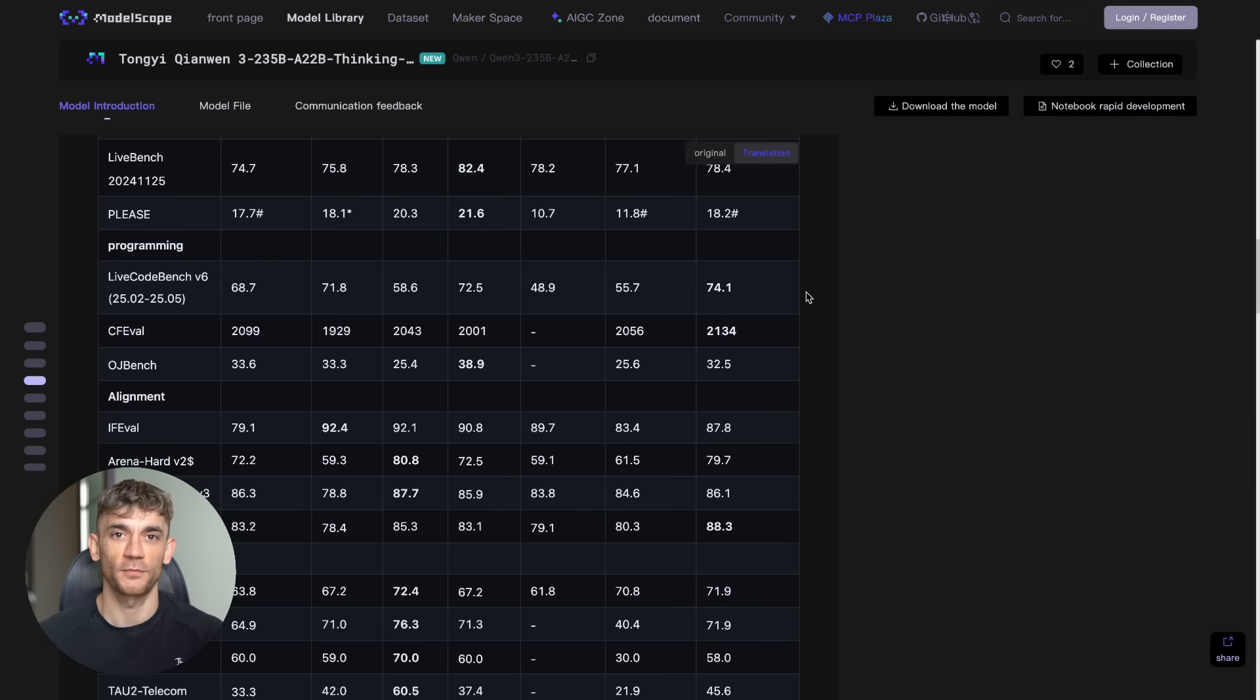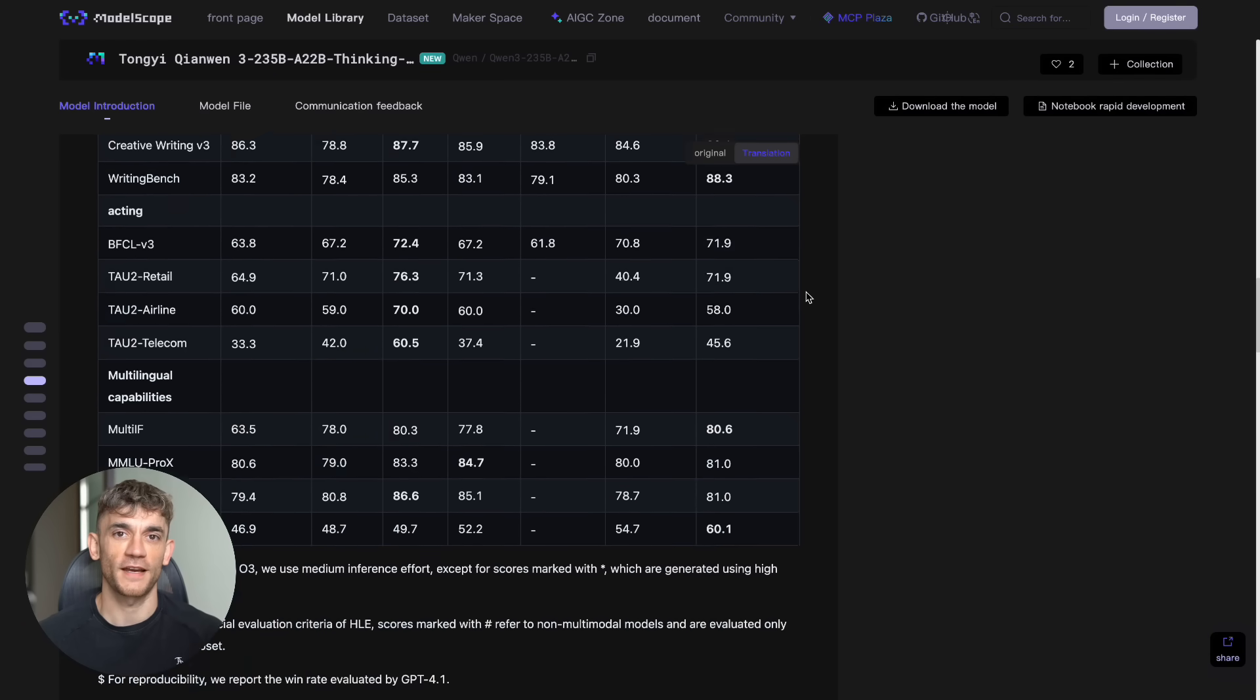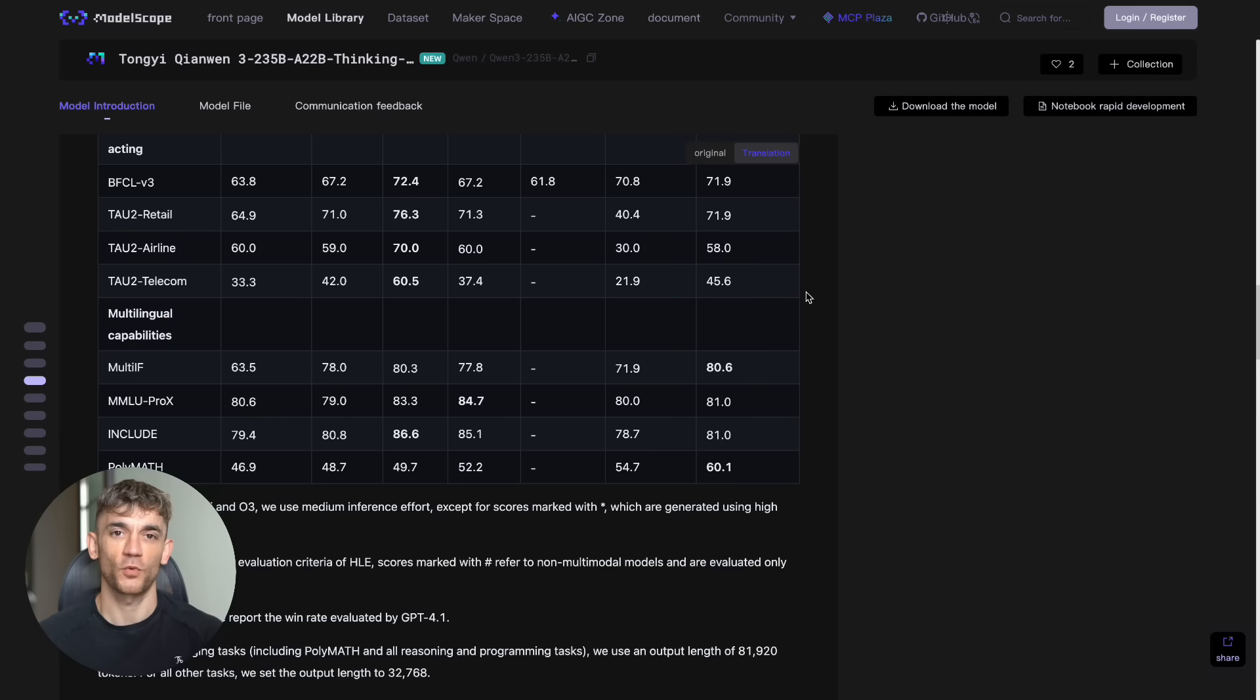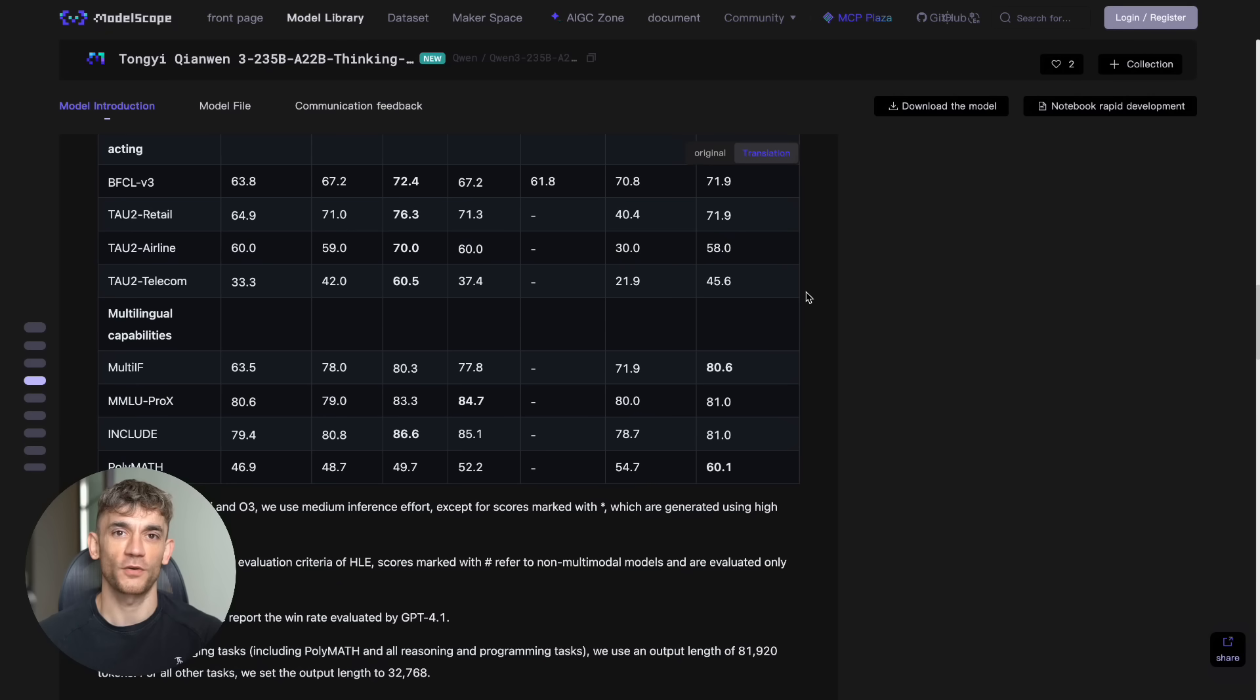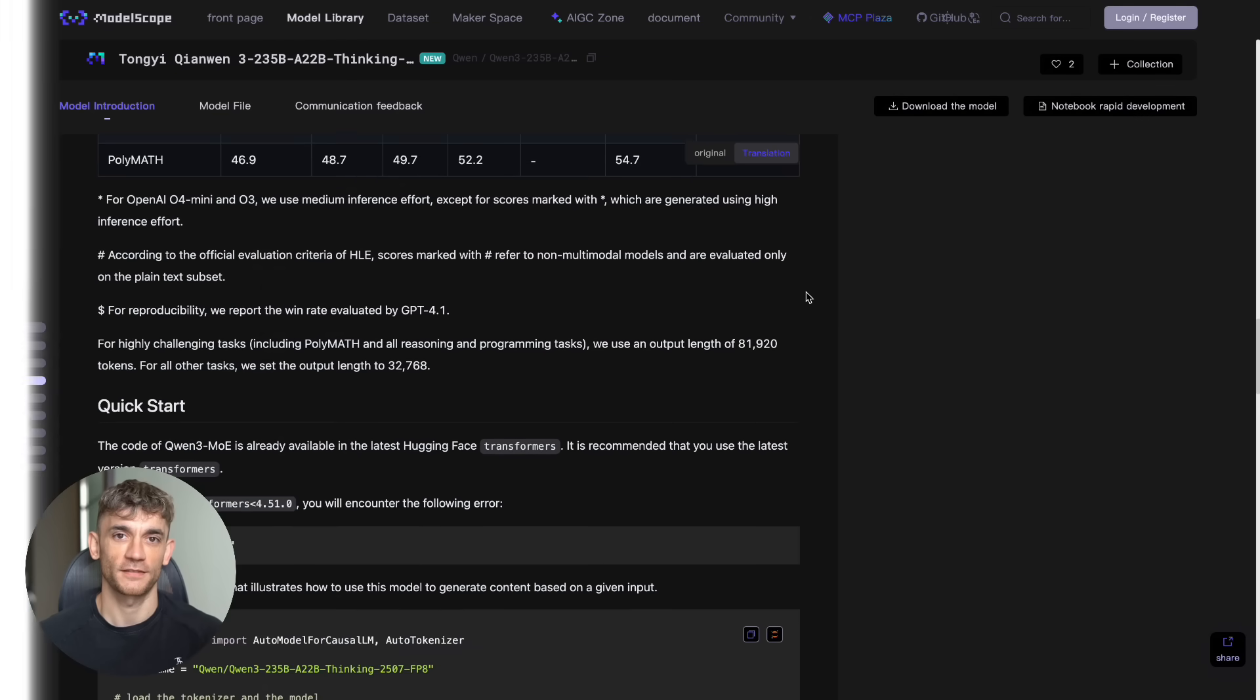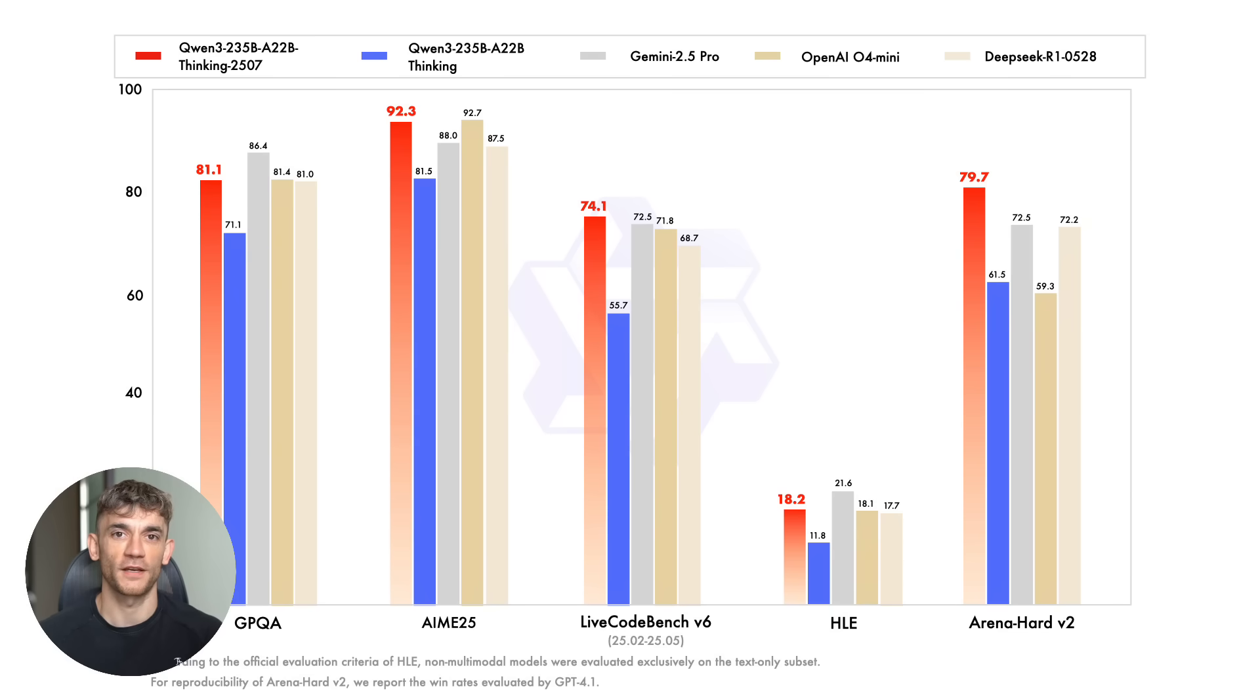Let me show you what I mean. When you ask this AI a hard math problem, it doesn't just give you the answer. It shows you how it's thinking through each step. It's like having a genius mathematician walk you through their process in real time. And the results speak for themselves. On the AIME25 benchmark, which tests mathematical reasoning, this thing scored 92.3. That's higher than OpenAI's latest model, higher than Google's Gemini. We're talking about the hardest math problems you can imagine.